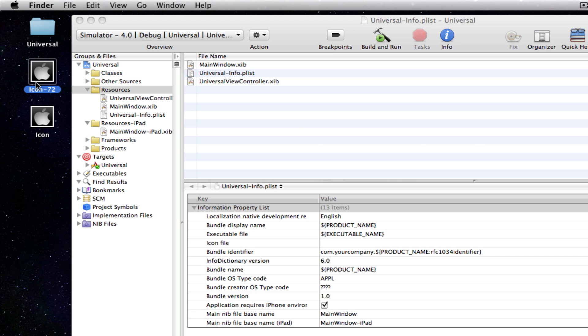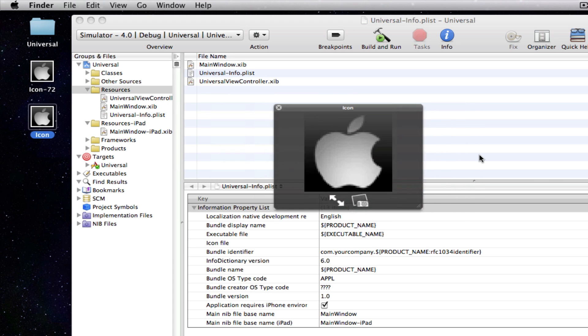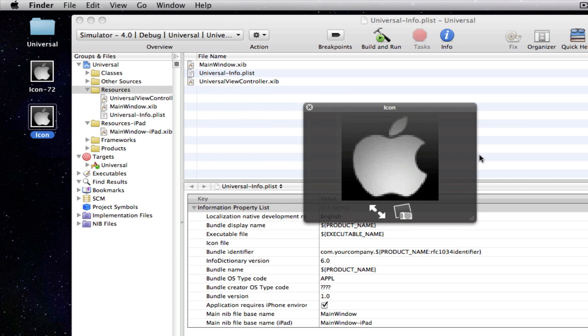The icon-72 is a 72 by 72 PNG image. And this is the icon which we're going to be using for our iPad side of the application. And then the other icon which is just called icon is a 57 by 57 PNG image. And this is the icon which we will be using for our iPhone and iPod Touch side of the application.